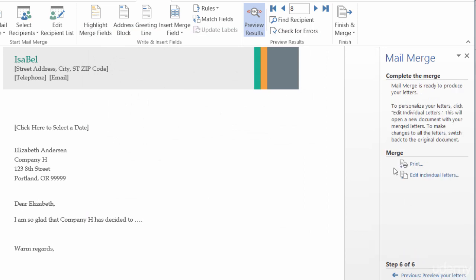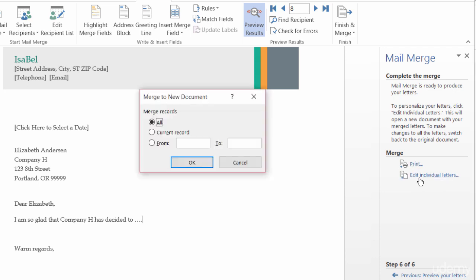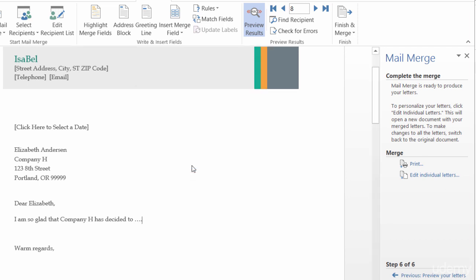So, I can either click on Print from here and send all of these over to the printer. Or, if I want to make it maybe even a little bit more personal or add in something specific to certain letters, I can go to Edit Individual Letters. And I can say, okay, edit all of them. Just the current one. Or, I can say maybe letters one through eight. I'm going to go ahead and say all and click on OK.